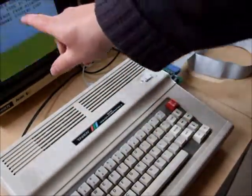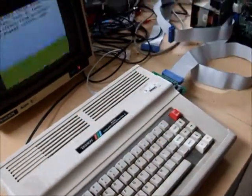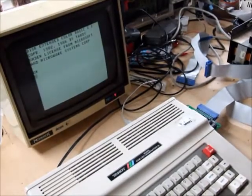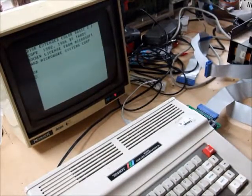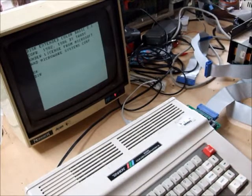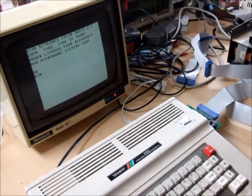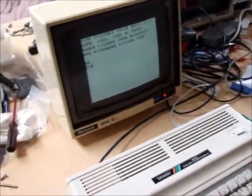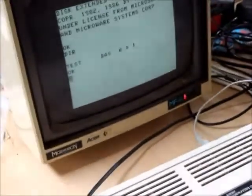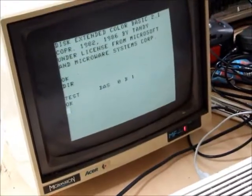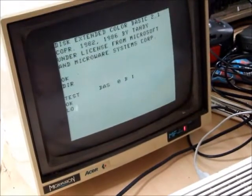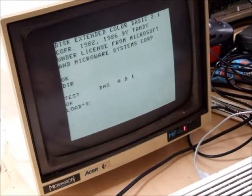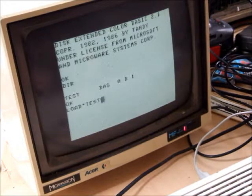Starts up to disk extended color BASIC as usual. Let's do a directory of our floppy disk and off it goes. Load our test program.